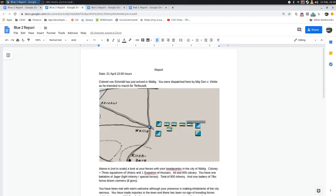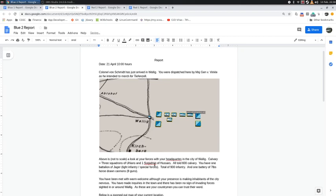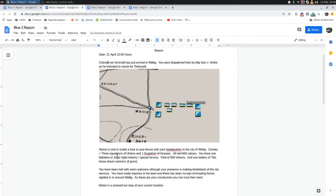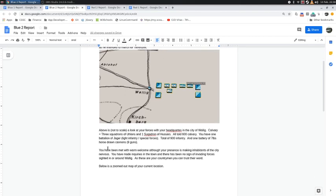From Blue 2's perspective, it's much worse. He can't see much of anything. Colonel von Schmidt has arrived in Walig. These are the troops that he has, and he's been met with a warm welcome, although the inhabitants are nervous. He's made inquiries, and nobody has seen any sign of any invading forces in or around Walig.